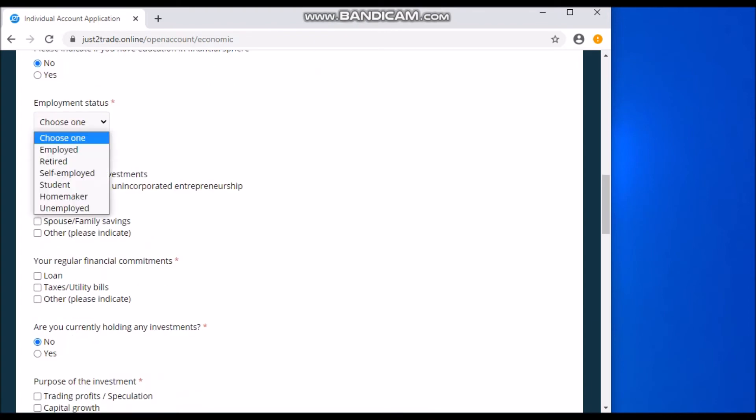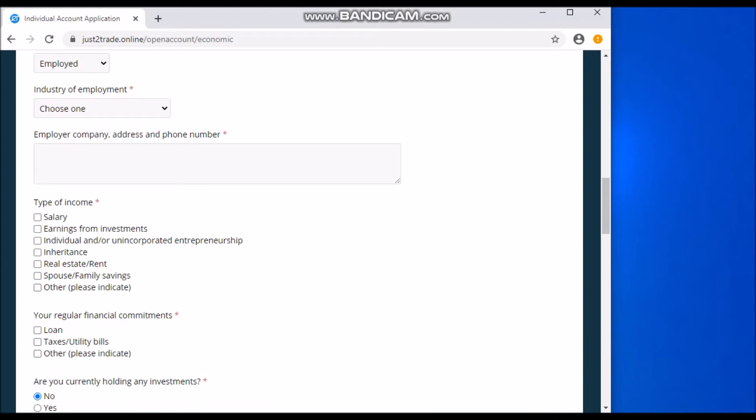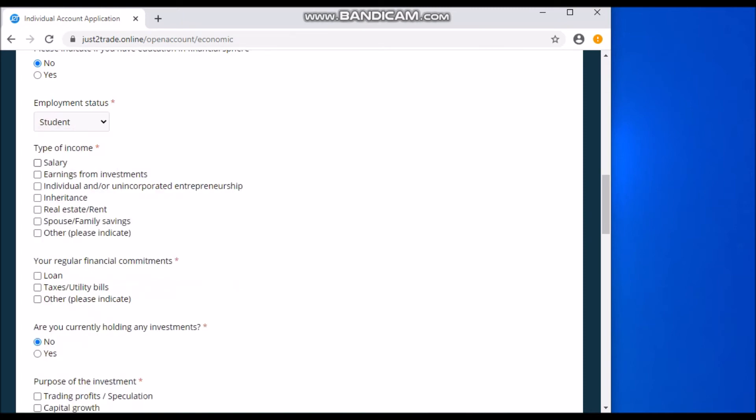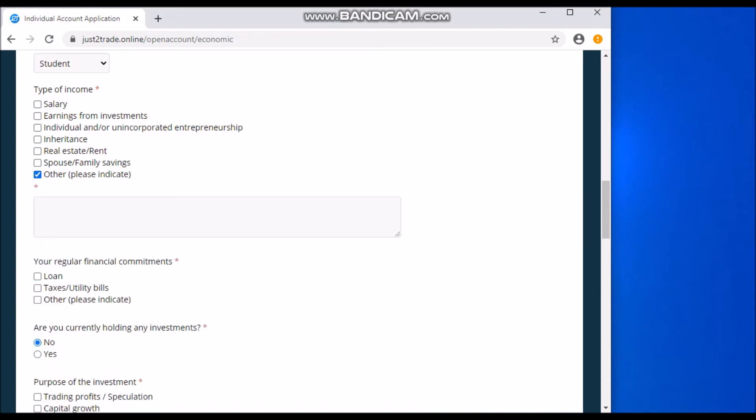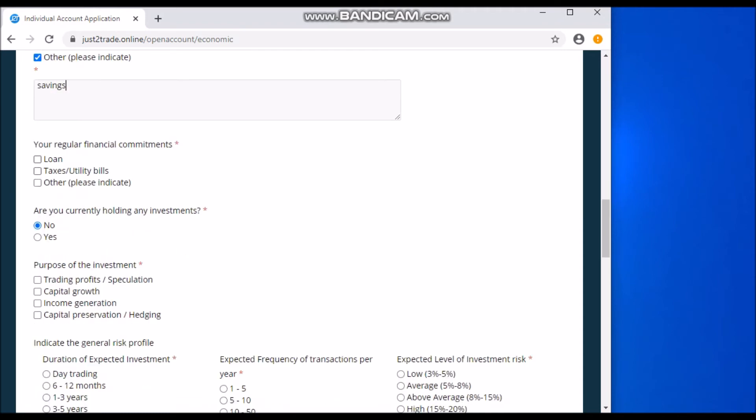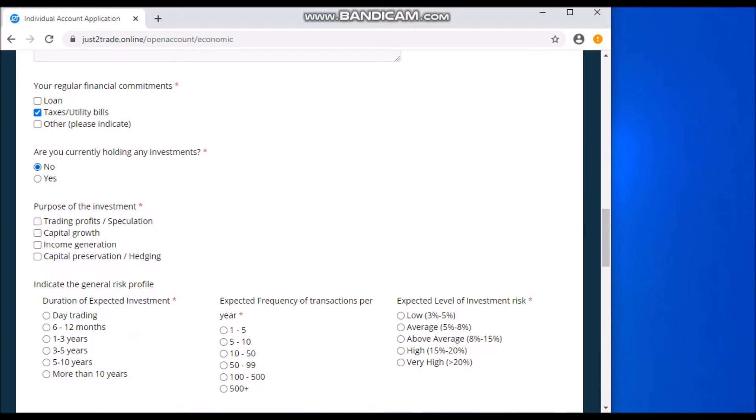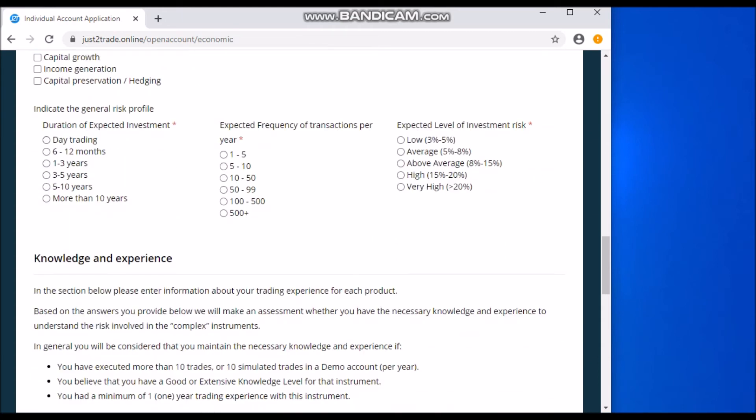Then the employment status - you choose one. For me, I'm still a student. If you're employed, you just click on employed, then you write your employer's company name, address, and phone number right here. Very easy. So for me, like I said, I'm a student, so I've clicked student. Type of income - don't forget, once you've selected employed here, the type of income should either be salary or earnings from investments. But earnings from investments or any of these could be if you're retired as well. But for me, I'm a student, so I'll go with other because I'm a student. So how am I going to invest? I'm going to just write here savings, which is good. So your regular financial commitments, taxes and utilities. Are you currently holding any investments? For me, no, I'm still a student. Purpose of investments - I want to trade for profit and speculation.